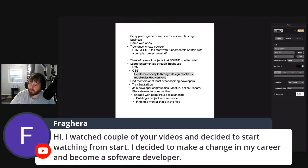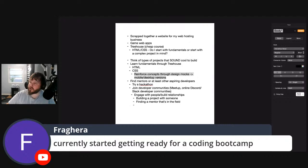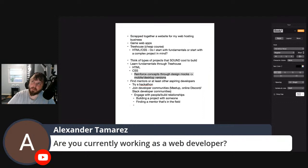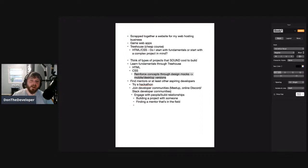Someone watching a couple of videos decided to make a career change to become a software developer — welcome to the channel. You're currently getting ready for a coding bootcamp, you bought a Udemy course to get into it, and you need to finish it. Do HTML and CSS projects, then buy another course on JavaScript. Experimenting before going into any coding bootcamp is a great strategy.